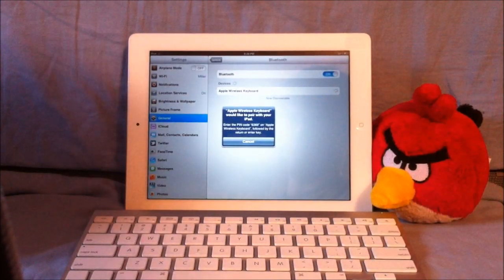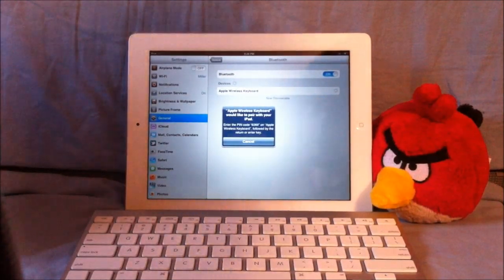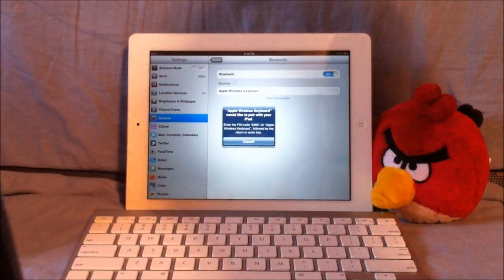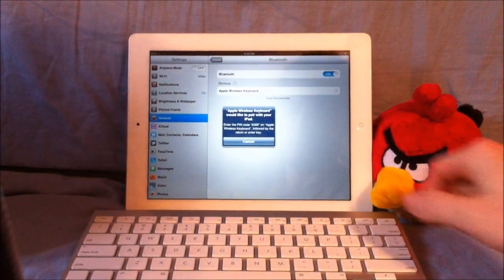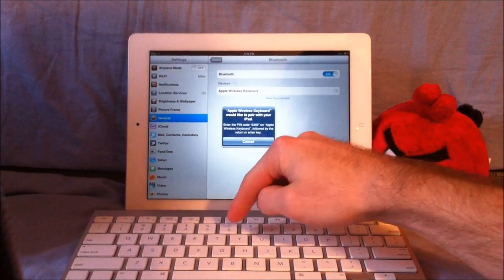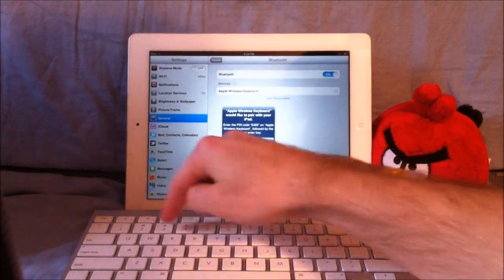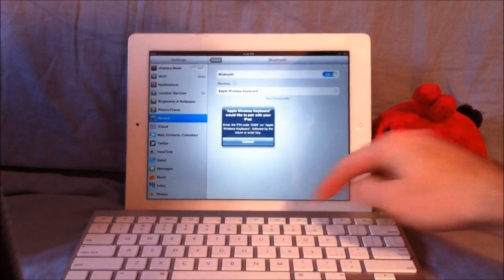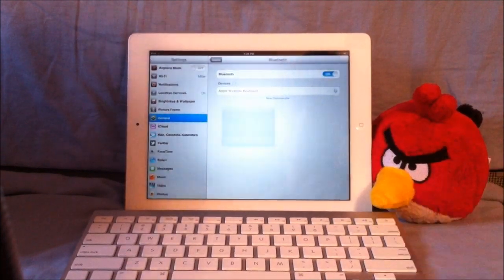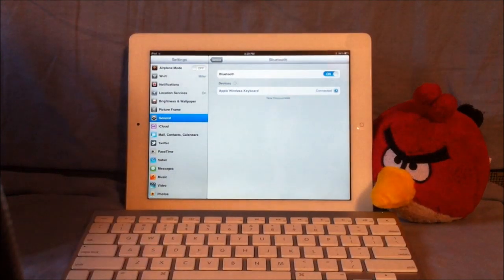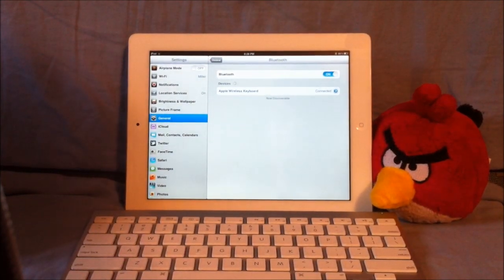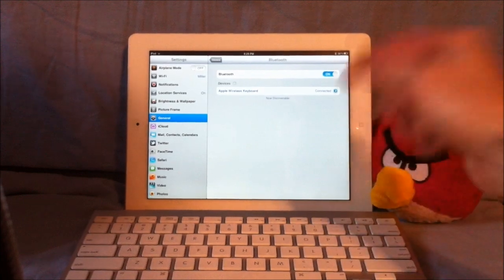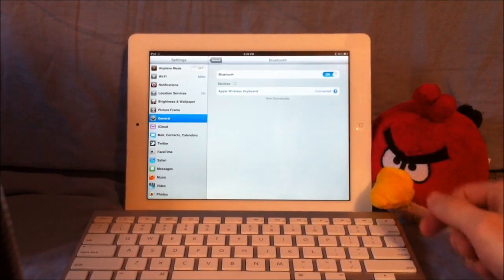It says to enter a PIN number to pair it with the iPad, and my PIN number is 6369, then enter. Soon enough it will say that your device is connected. And right there, it does say connected.